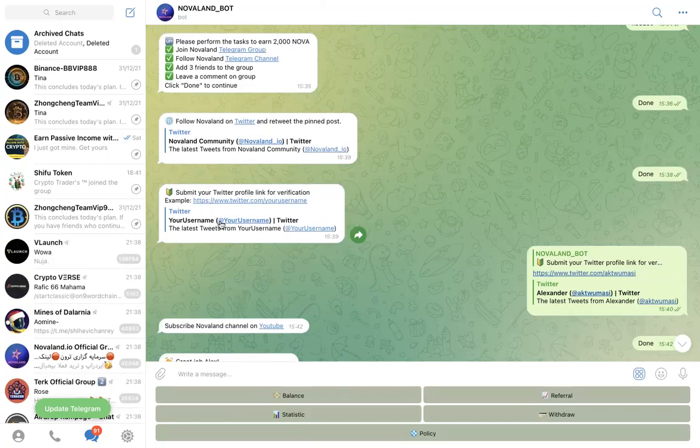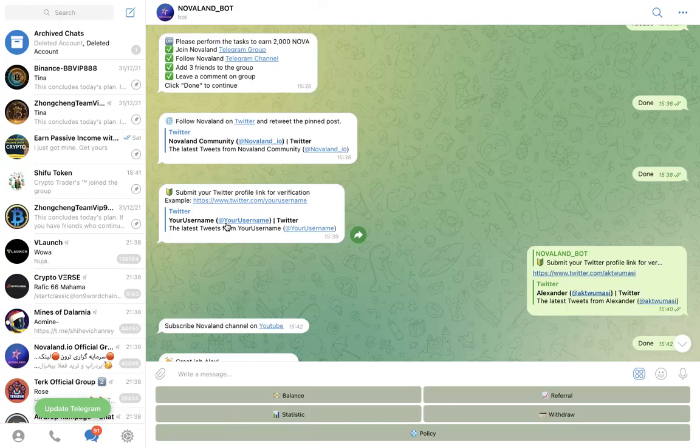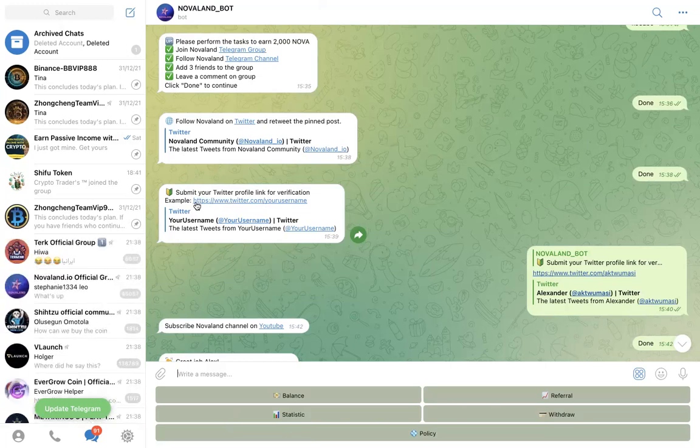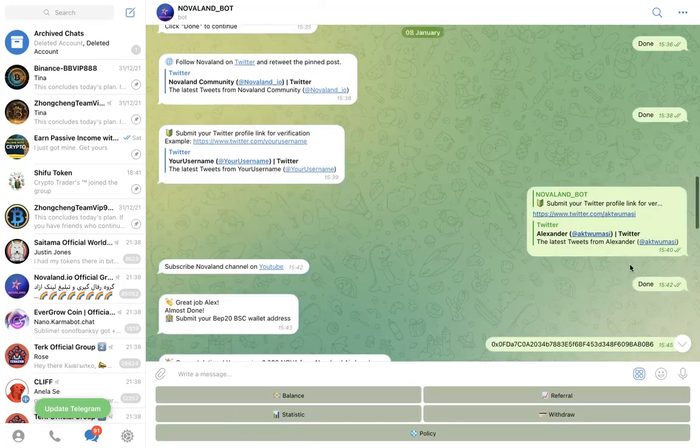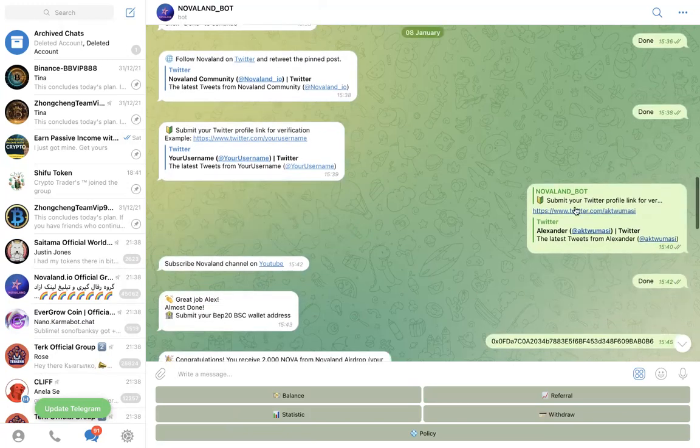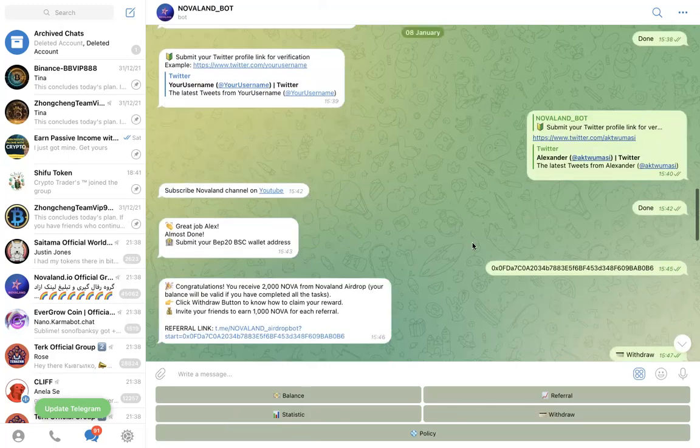Now your Twitter profile link, normally you can just do it at your username. So if your username is Kofi, you just put @Kofi there. But in this particular bot they want you to put the full URL. So look at it: https://twitter.com/ then your username. So they want it in this format. Ensure you put it exactly how they want it, not just @Kofi. Put the full URL here as you can see here. Once you do that, so you can see mine, I did mine here.